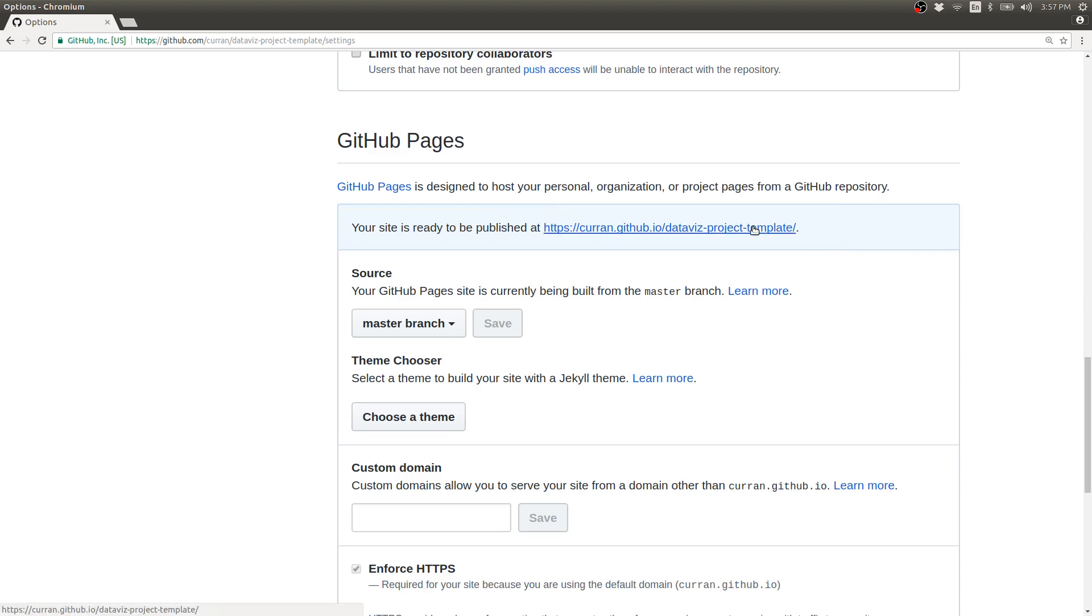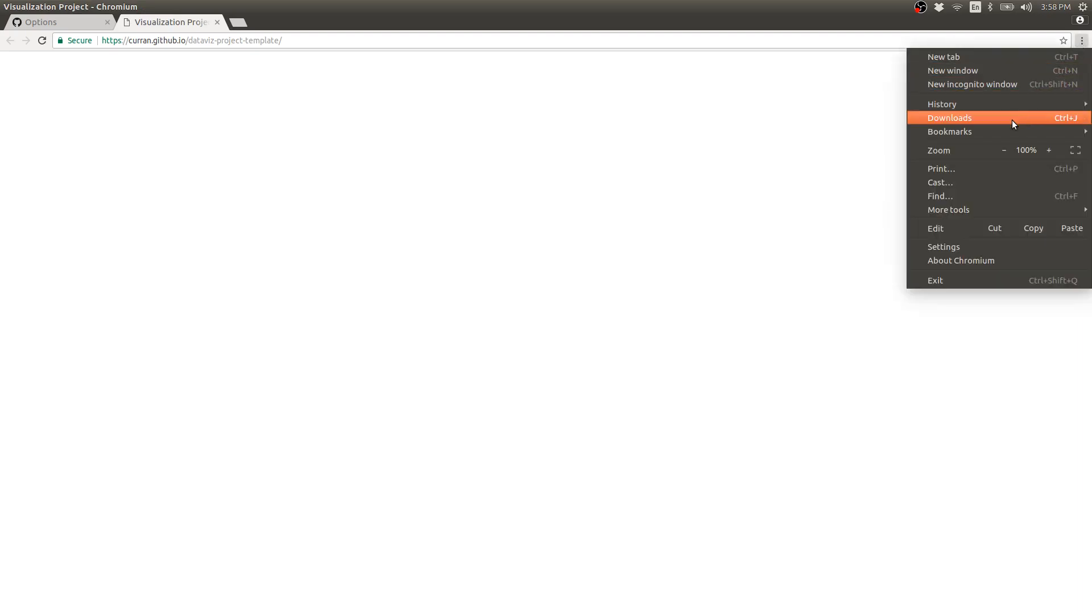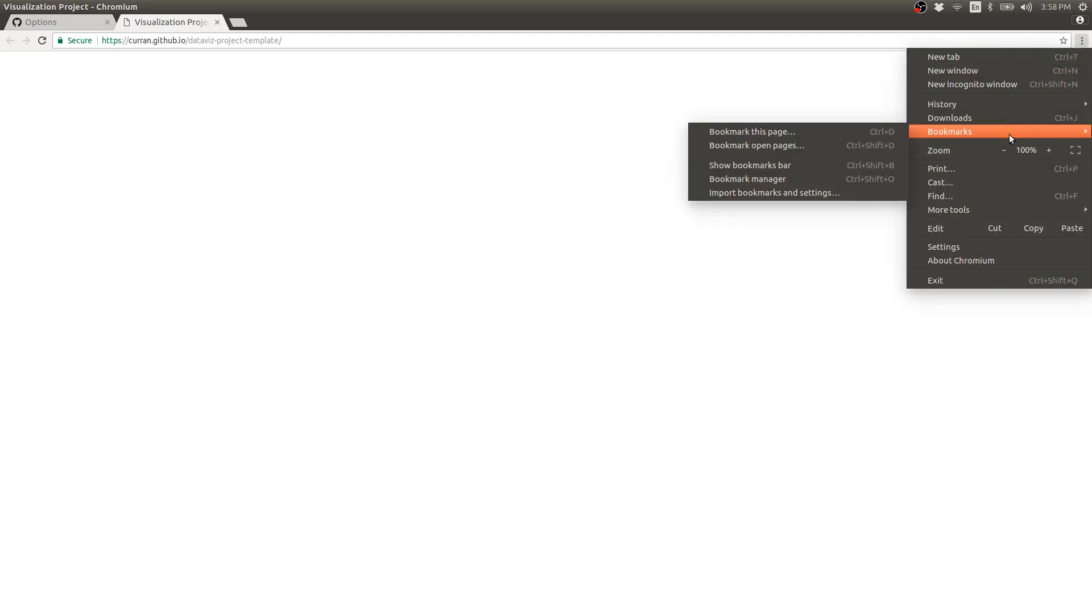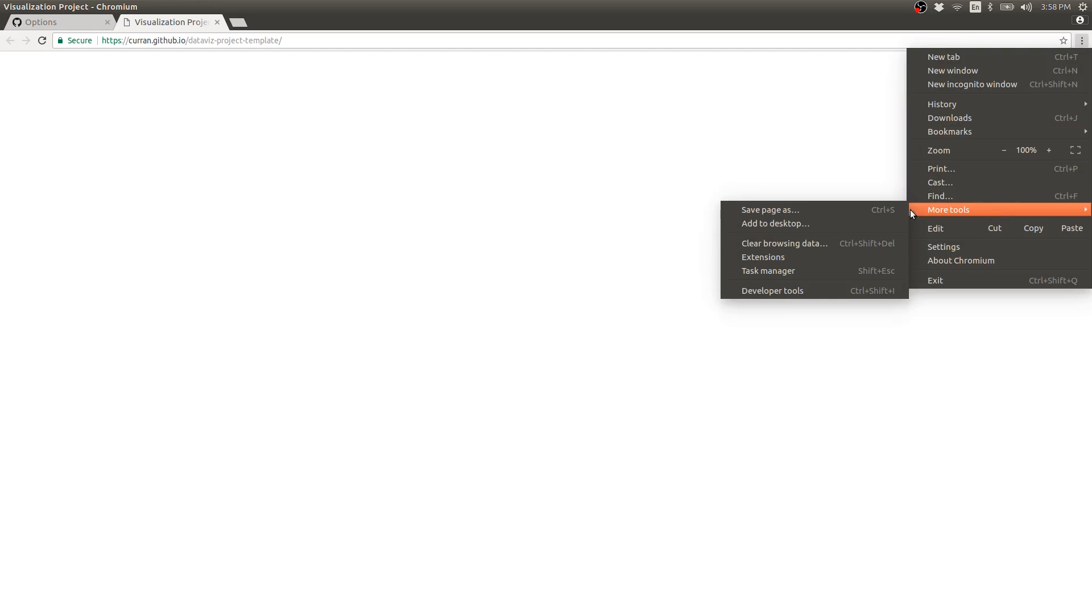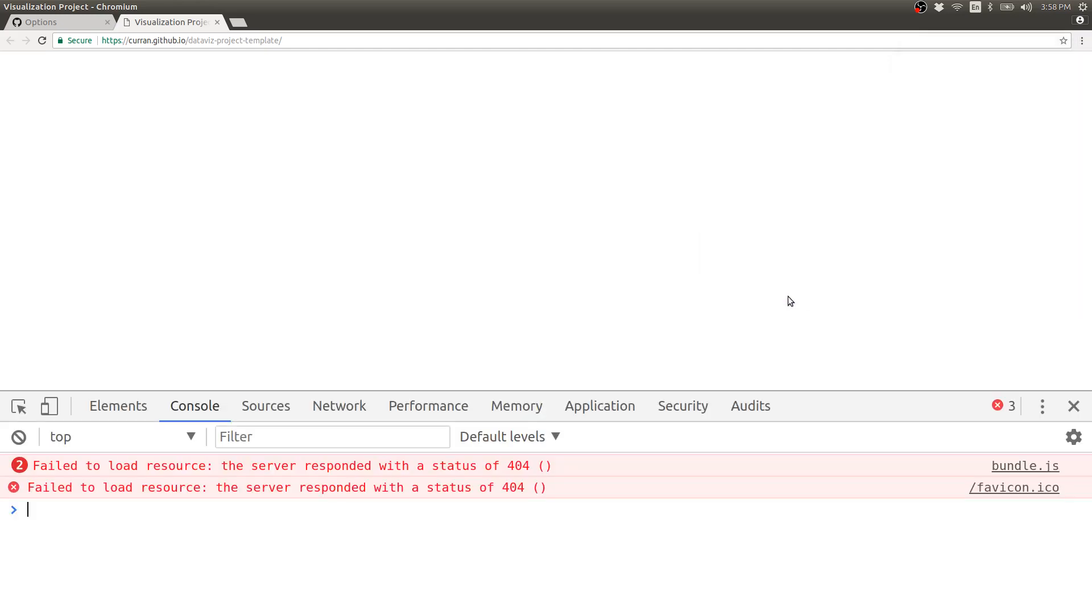And if I click on this URL, it opens a page but the page is blank. We can open the developer tools and we can see that the error is fail to load resource, the server responded with a 404 for bundle.js.